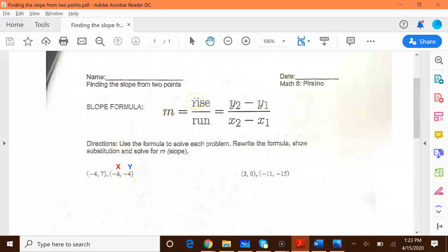Looking at the slope formula: m stands for slope, and slope is equal to rise over run, which is equal to y2 minus y1 divided by x2 minus x1. The 2 represents that y2 is your second y coordinate, y1 is your first y coordinate, and x2 is your second x coordinate, while x1 is your first x coordinate.